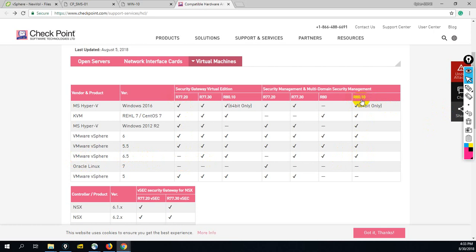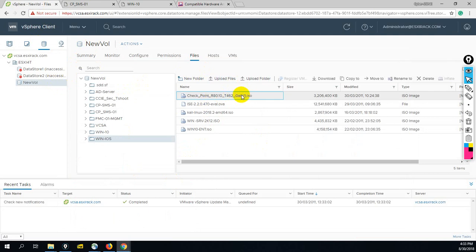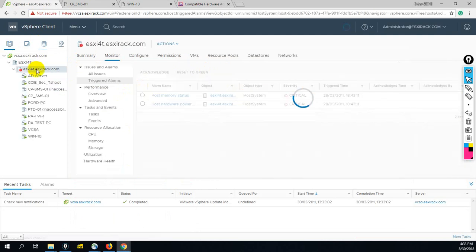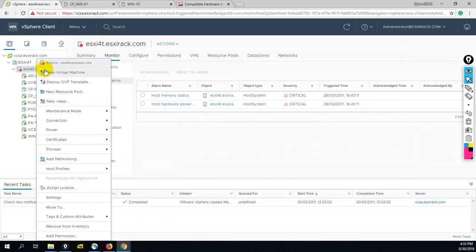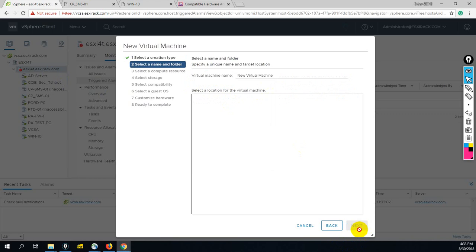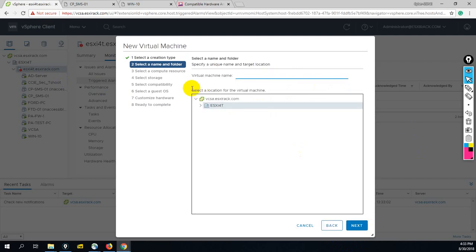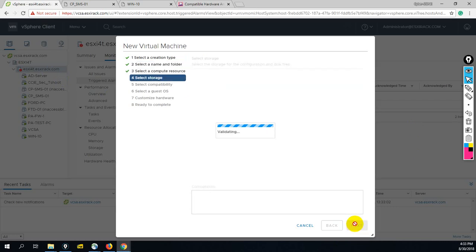First of all, you should have the ISO file of R80.10. Let me check here in my storage - I have the R80.10 ISO file. Now let's start the installation. Just right-click here, create new virtual machine. Next. Let me set the name: SMS Smart Management Server R80.10.